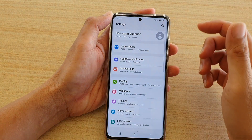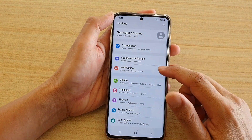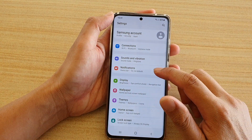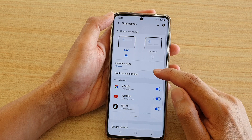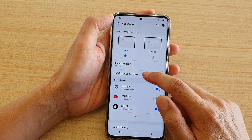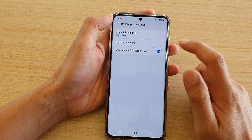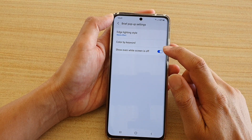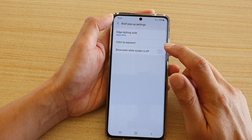In here, you want to go down and tap on Notifications, then tap on Brief Pop-up Settings, and in here tap on the 'Show even while screen is off' switch.